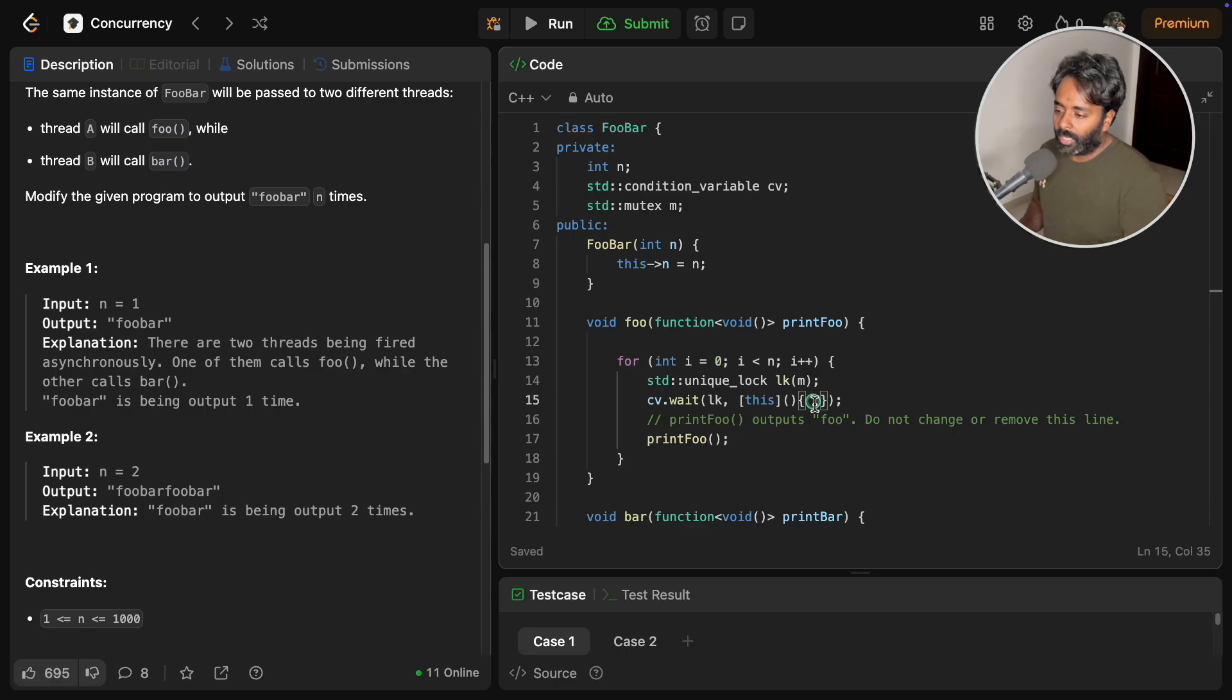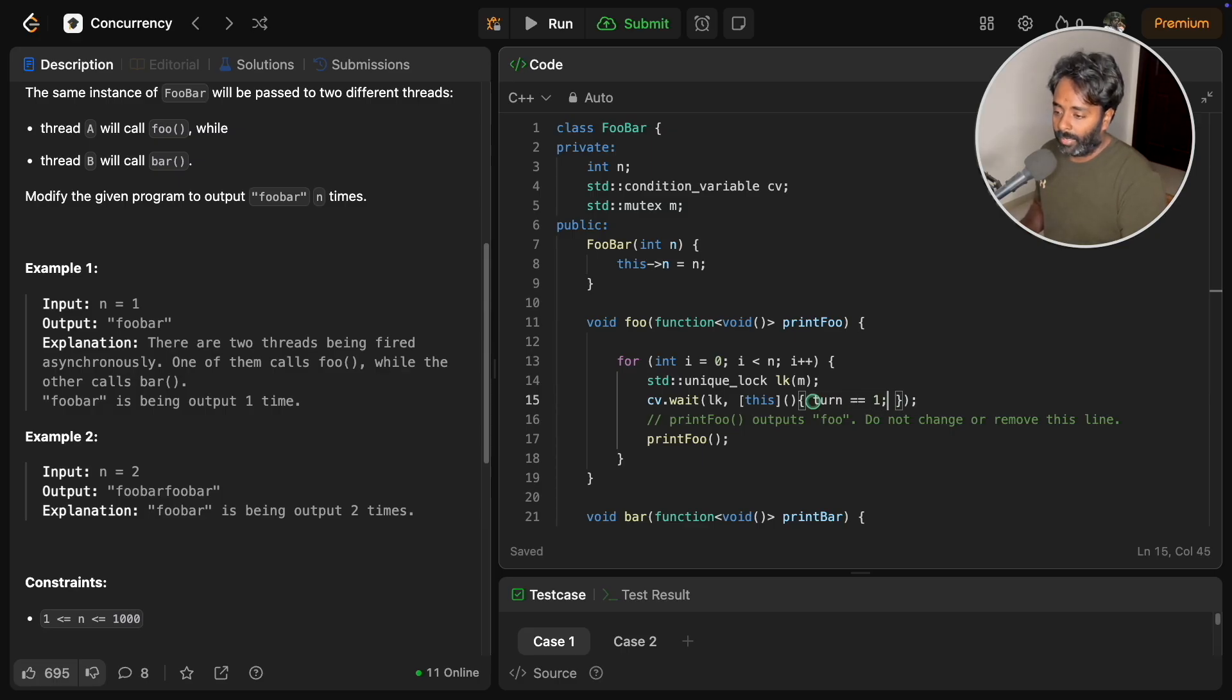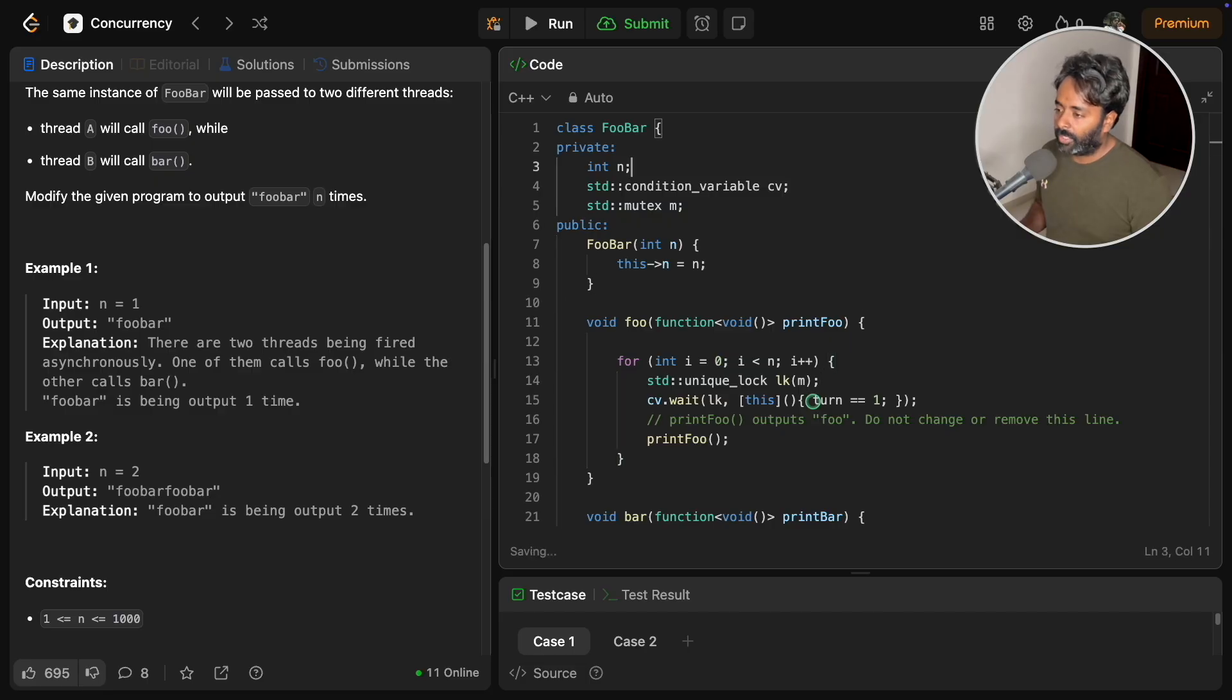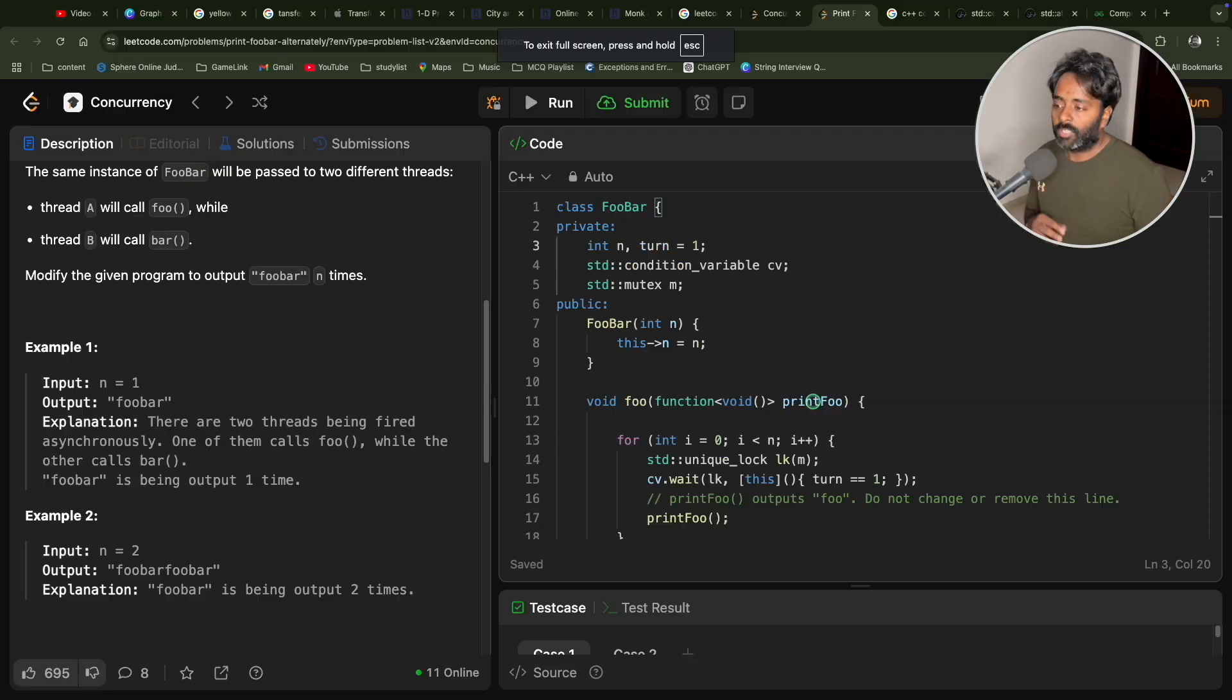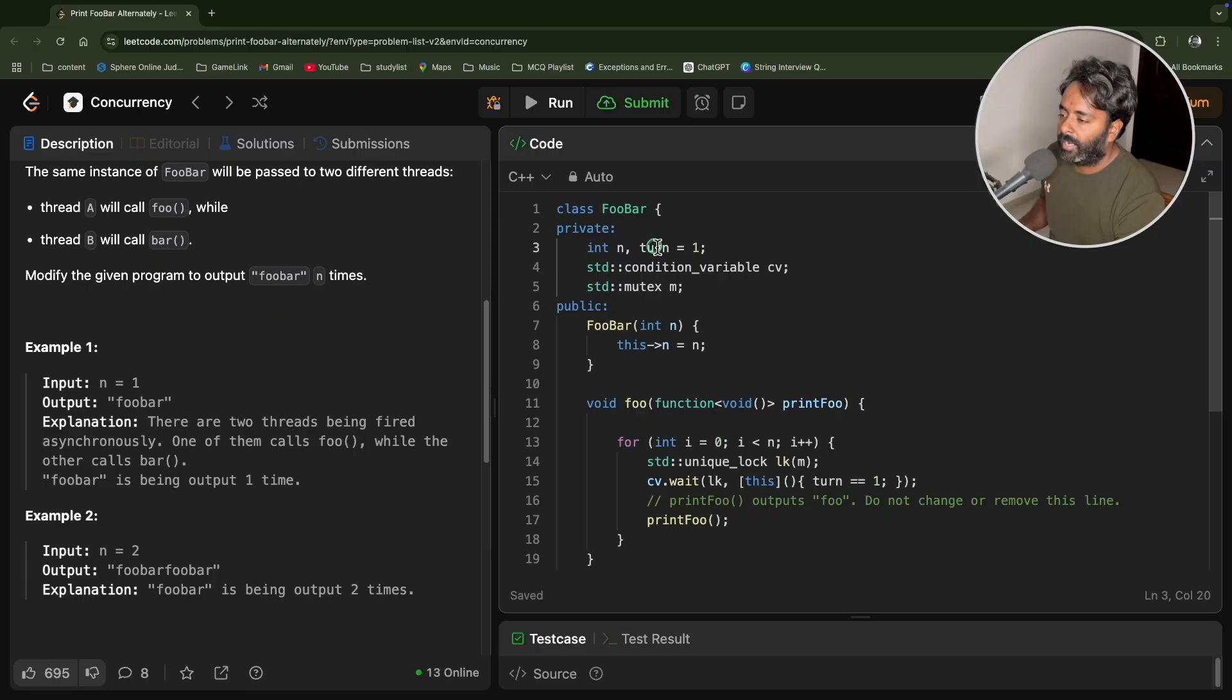Now we will use my turn is equal to one if that's the case. We need one turn variable as well, turn is equal to one.